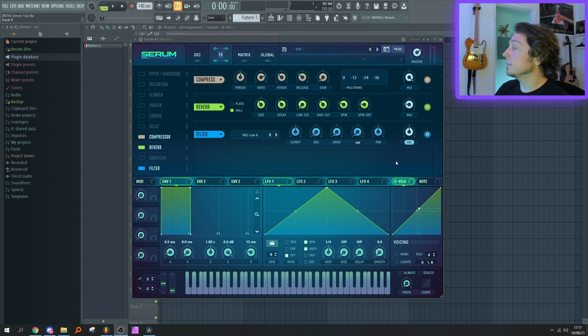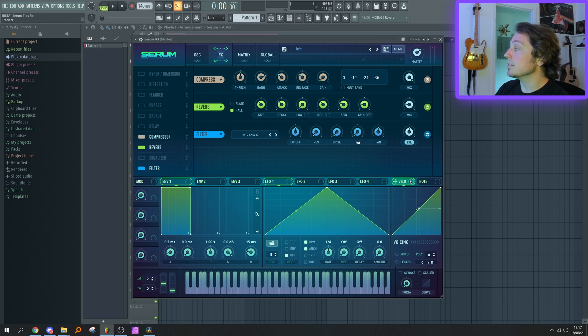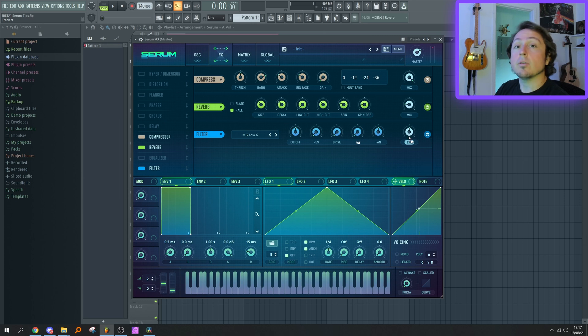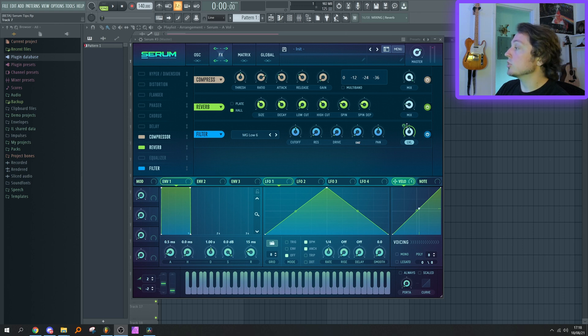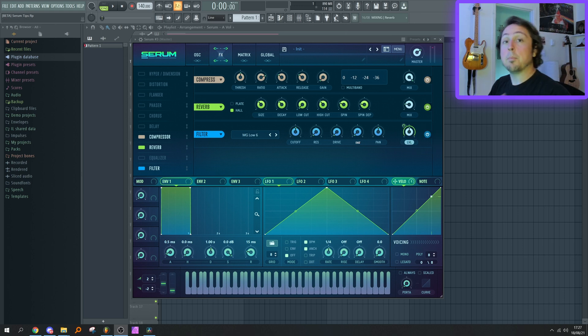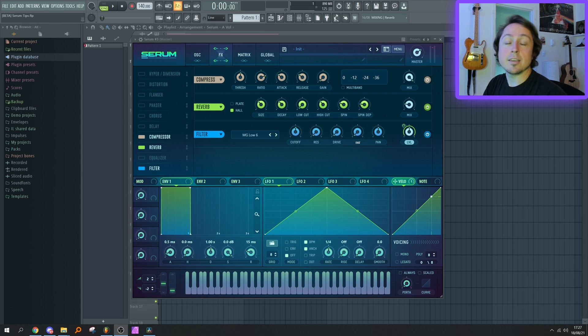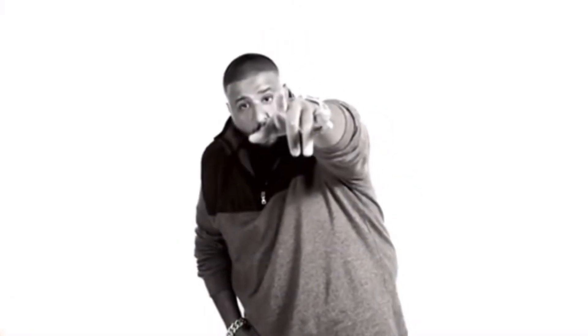do: make the synth velocity sensitive. In order to do this, simply drag the velocity modulator to the level knob of the last effect in your chain. For some reason it wants the modulation to go both ways when you drag it on this parameter, but that's completely fine because I can give you guys another tip regarding that.